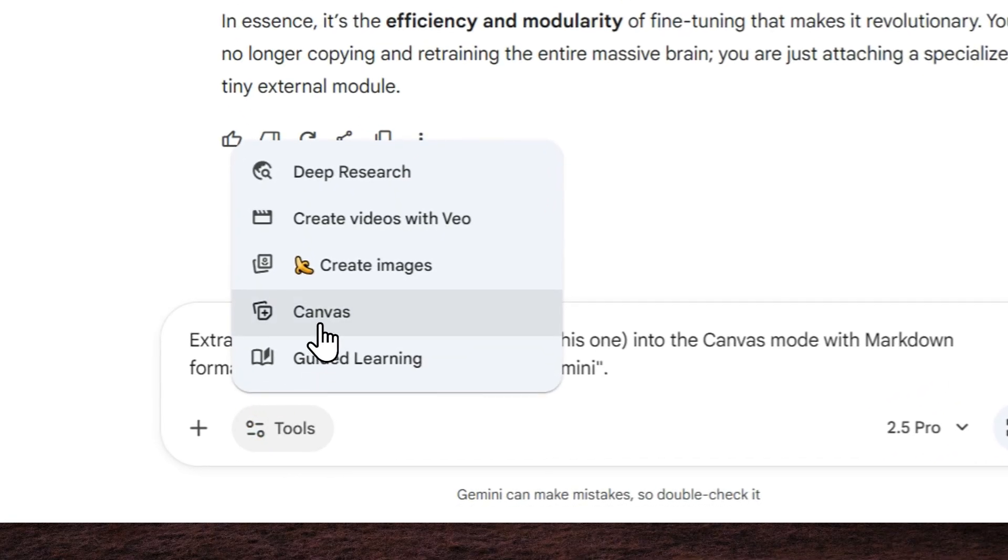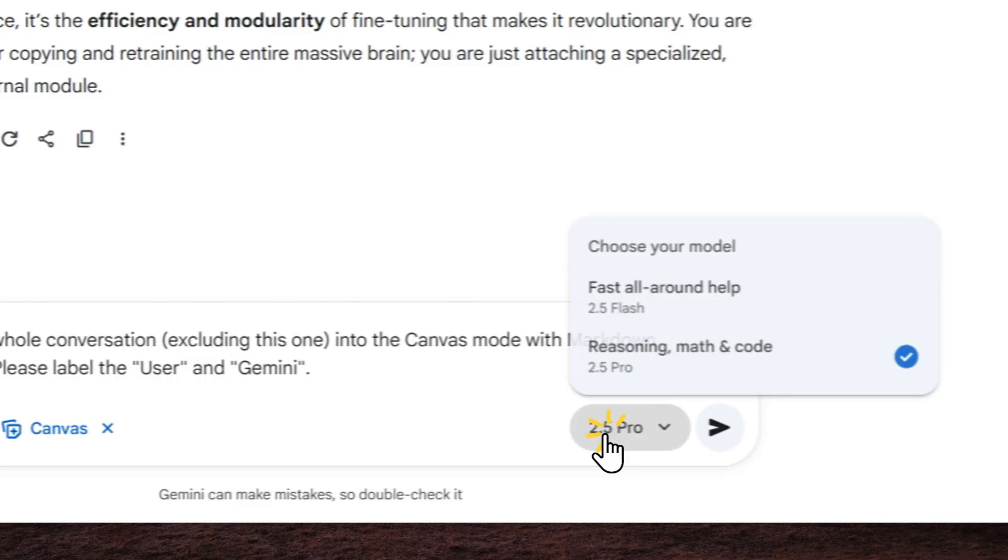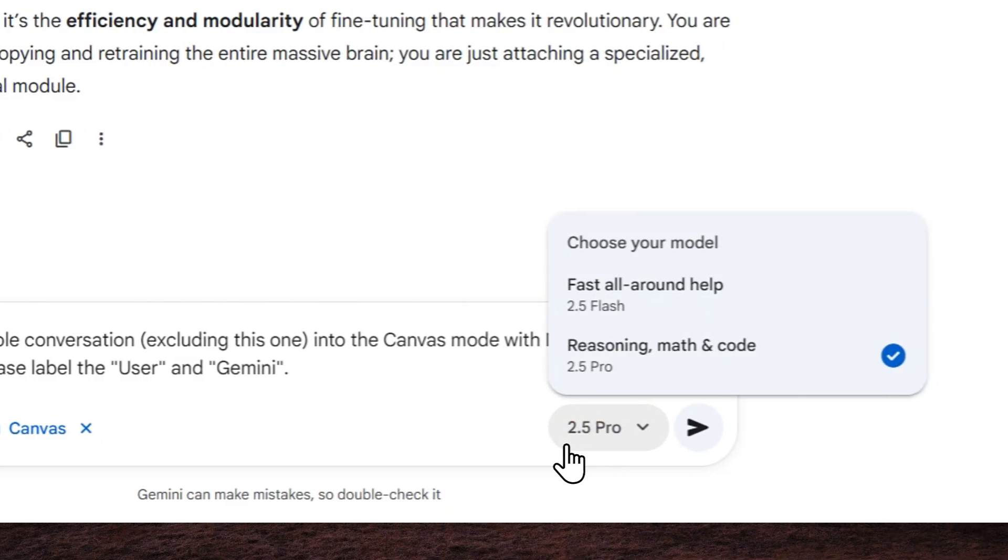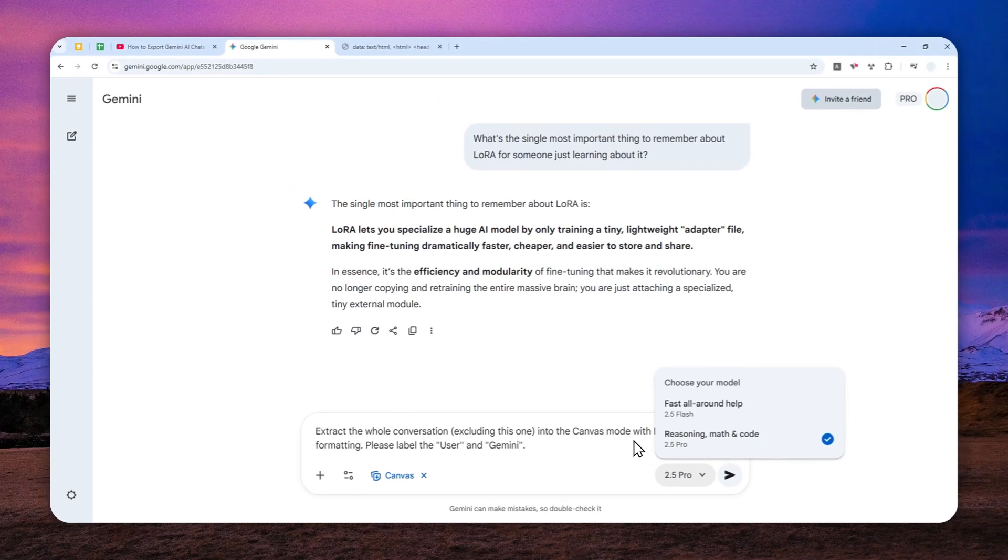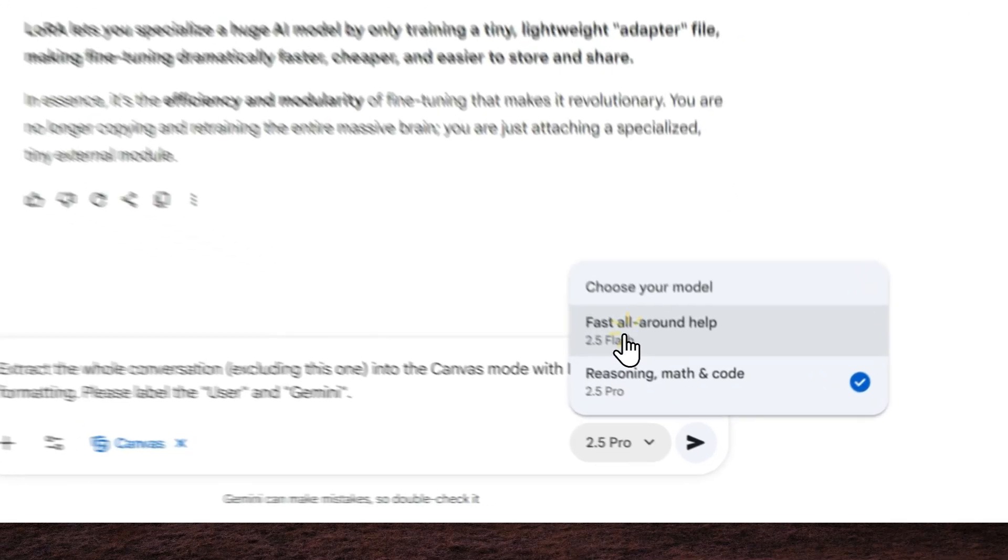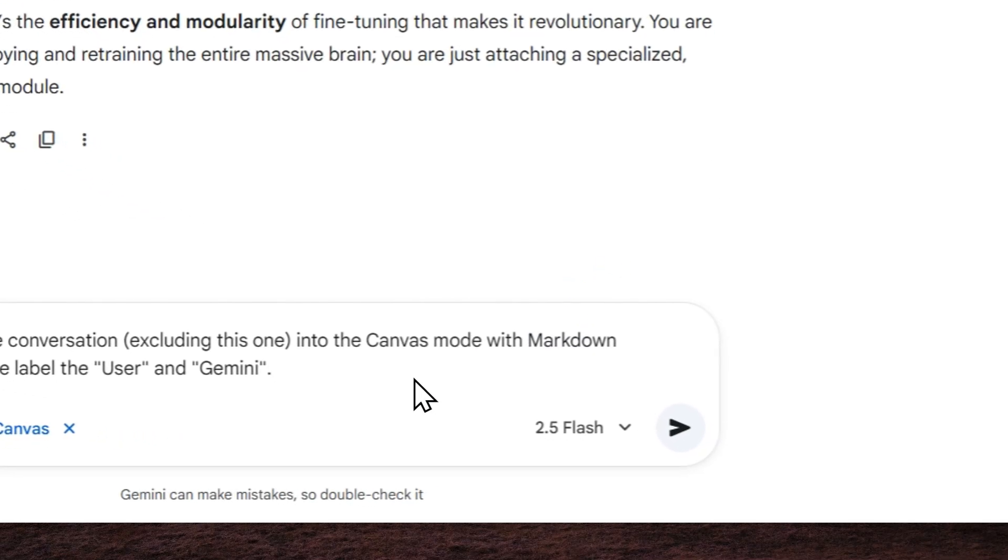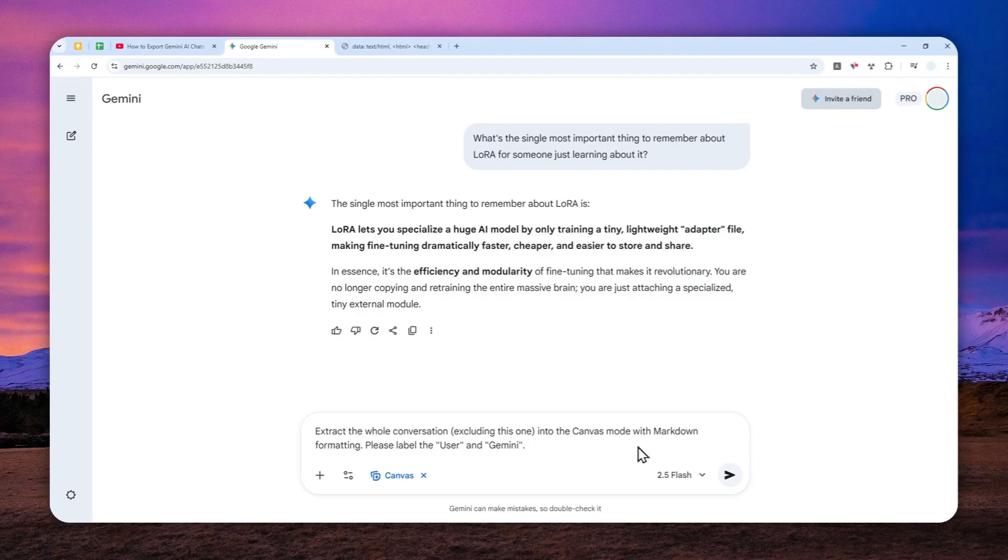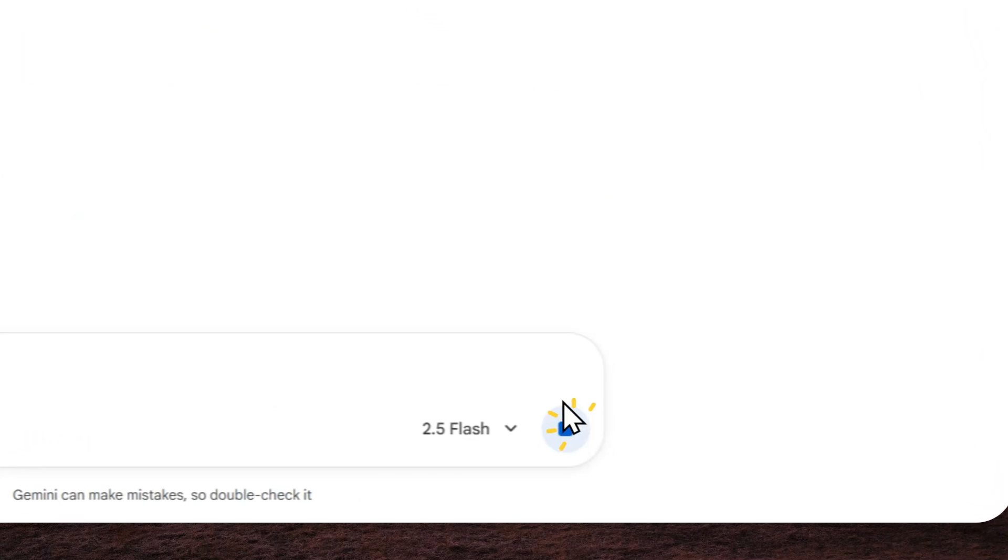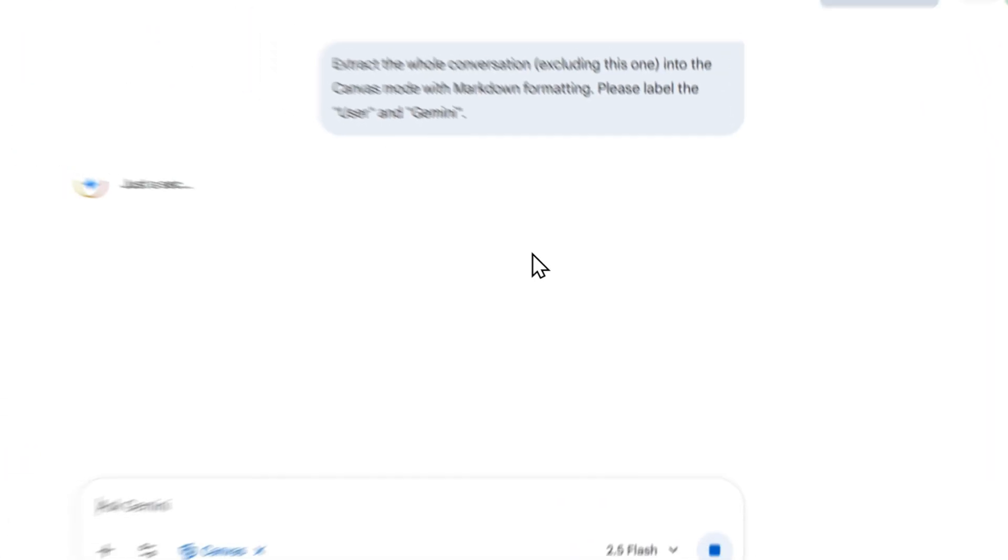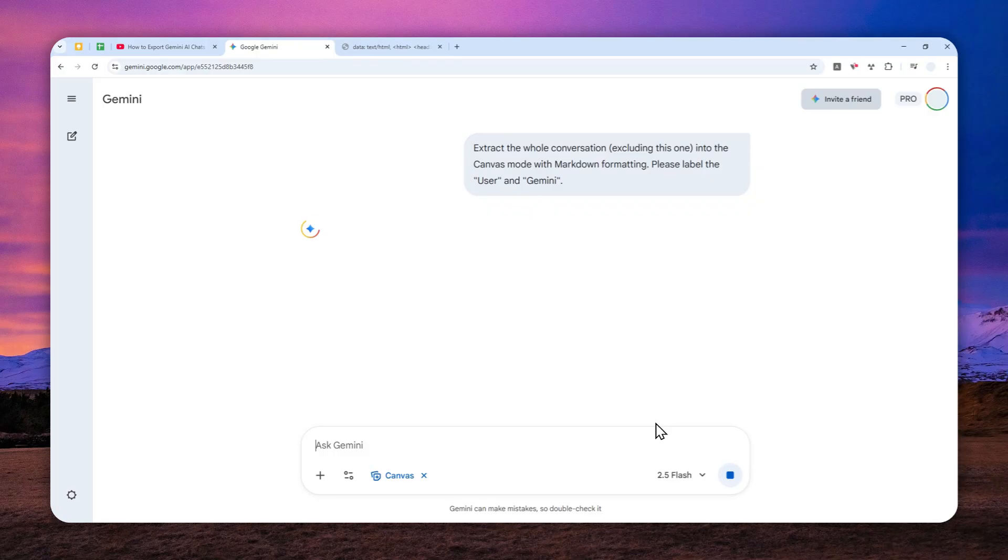Now after that, click tools and enable the canvas mode. That's very important. And for a model, I do recommend to use a smaller and faster model, which is the flash version because the pro is kind of overkill. I think the flash model is fast enough. So I'll just send the message with that prompt and using the flash model.